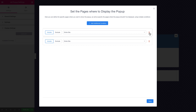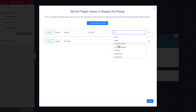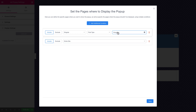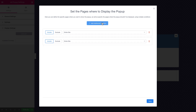In our case we've got products. What we're going to do is choose include, then go to singular, post type, and select products. What that's going to do is display this specific pop-up on the product pages — on all products of the products post type.